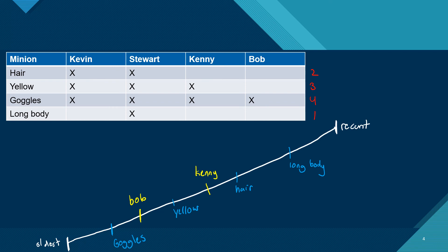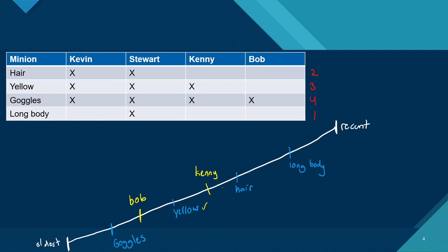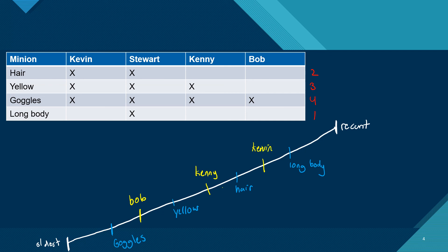And then we just do the same with Kevin. I'm going to jump to Kevin first just to show you why, because Kevin only has three X's, which means he's missing one thing as well, just like Kenny and Bob. So Kevin has goggles, so we can check that off for him. Kevin is yellow and Kevin has hair. So Kevin has evolved all the way to hair. So we're going to put him here. We're not going to move him past the long body line because he does not have a long body.